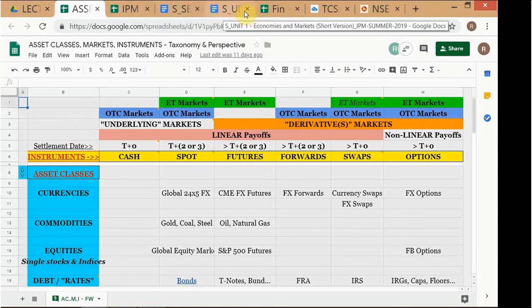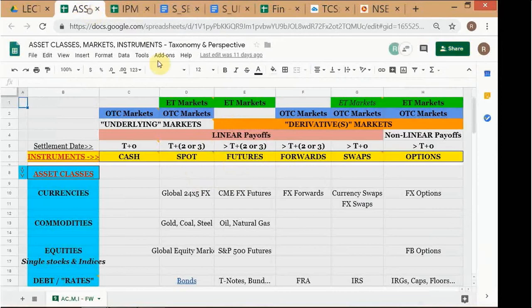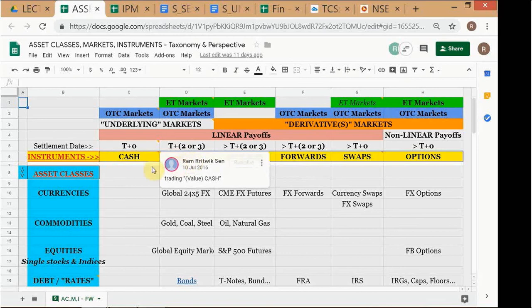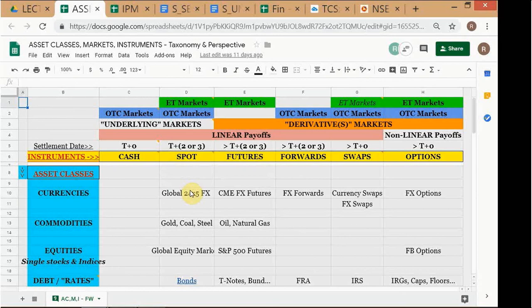Strictly speaking, there should be a column between cash and spot called 'Tom' — Tom is for tomorrow. If you go to a foreign exchange trading room and somebody says 'SBI calling for Tom dollars,' it means they want to buy or sell dollars for value tomorrow. That is not a normal maturity for foreign exchange transactions, because normally FX transactions are value spot.